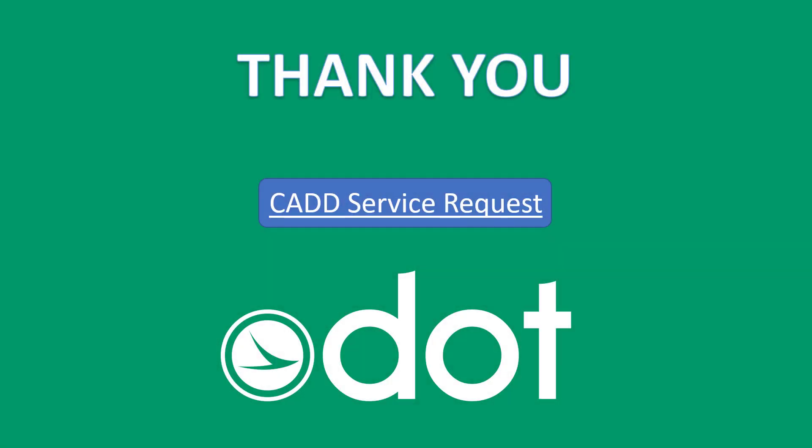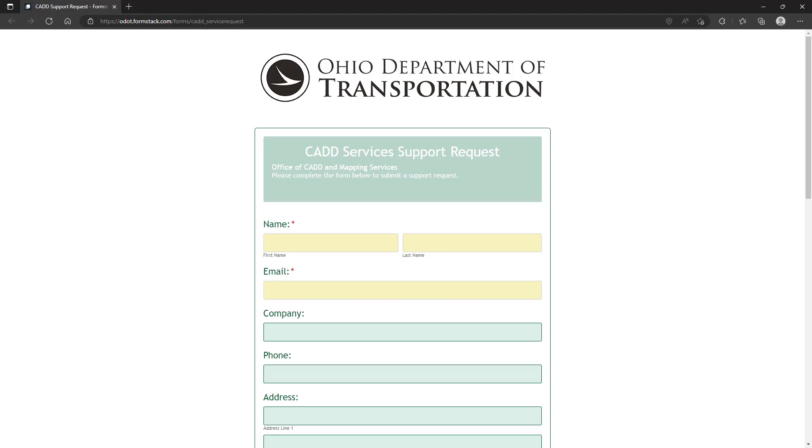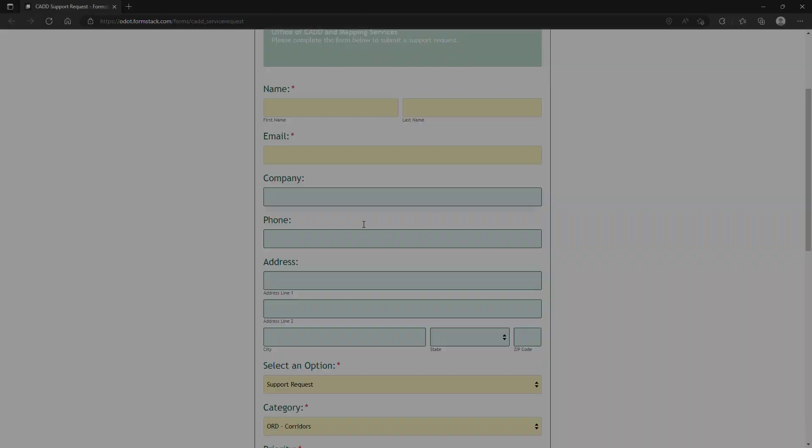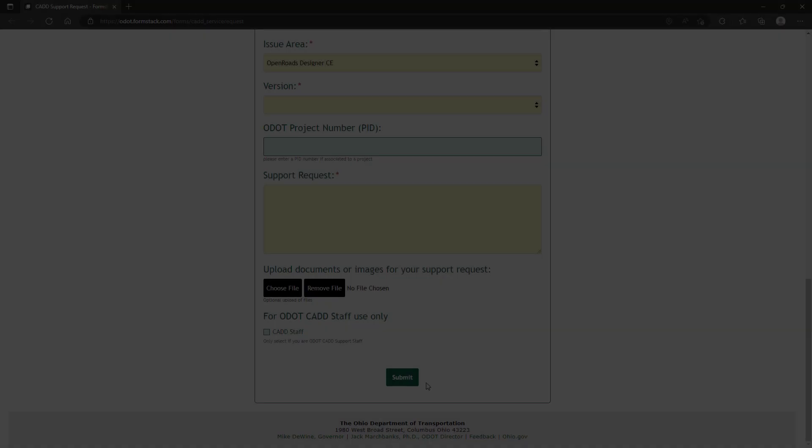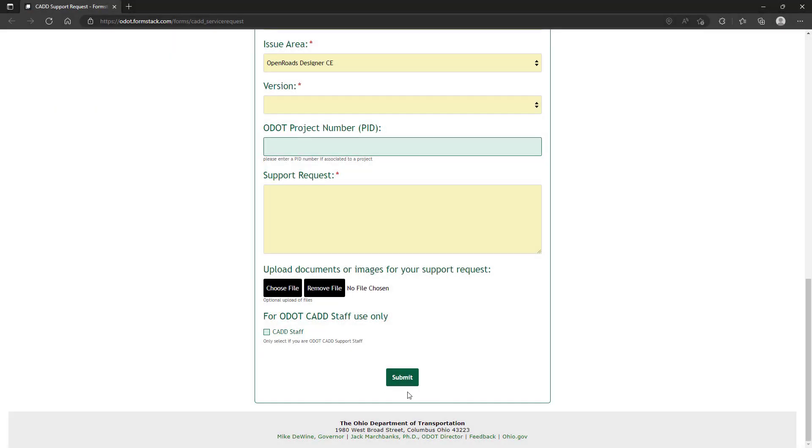If you have any questions or concerns on what we've just covered within this video, feel free to reach out to us at the CAD Mapping Services Group via service request here. And we'll get back to you as soon as we can.